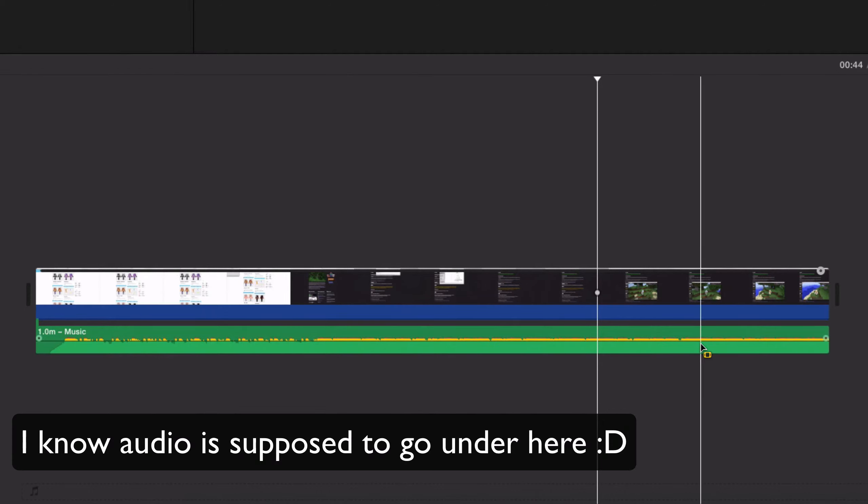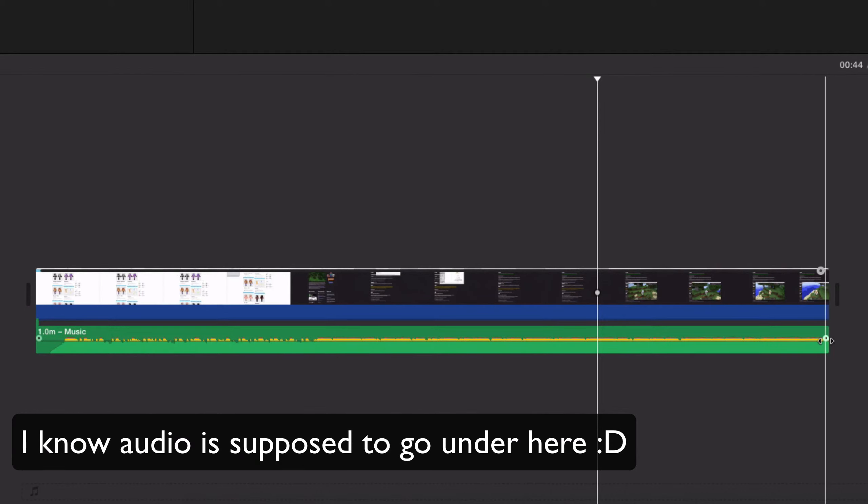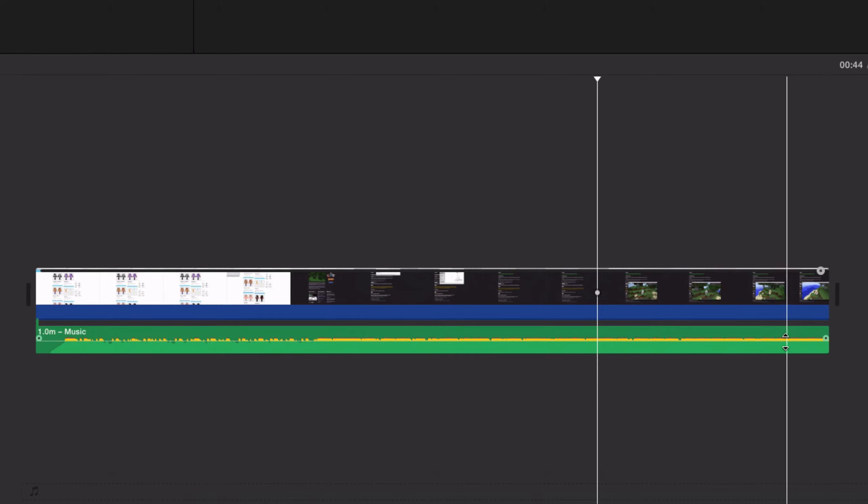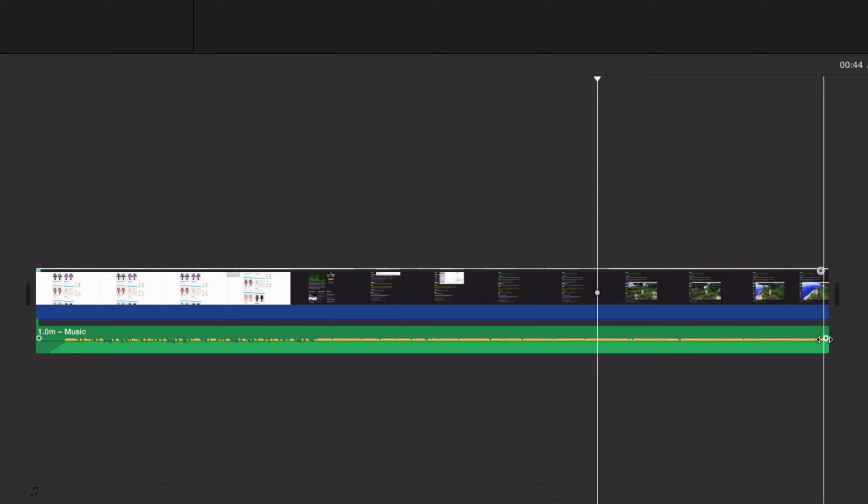So we're gonna go to the end and you will see this little dot up here. Instead of when you're adjusting the volume and arrows are up and down, these are gonna be on the left and the right side. So if you just hover there, you will see that it says fade audio out, so I'm gonna click